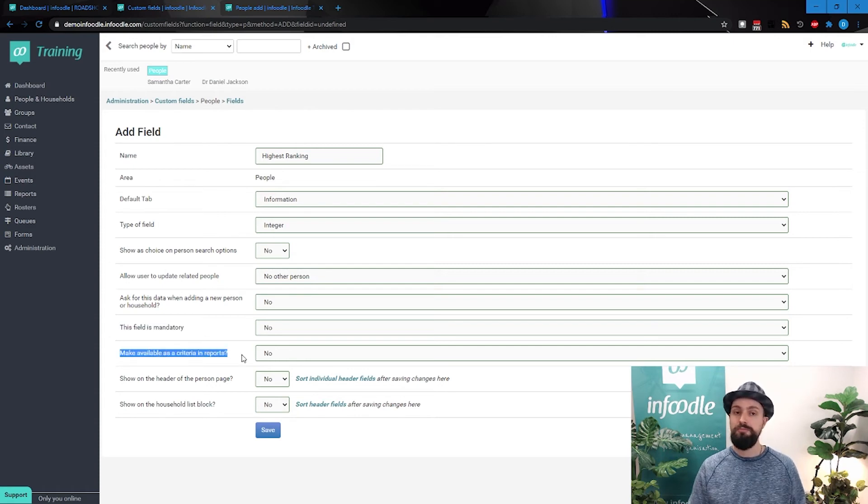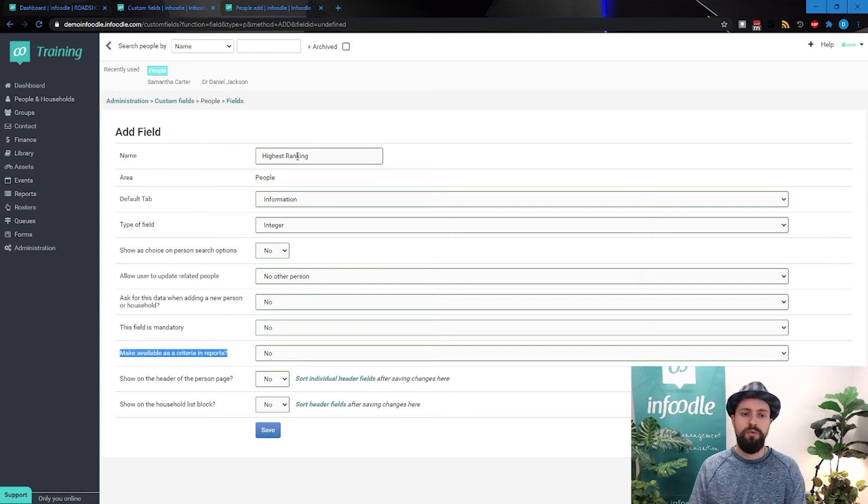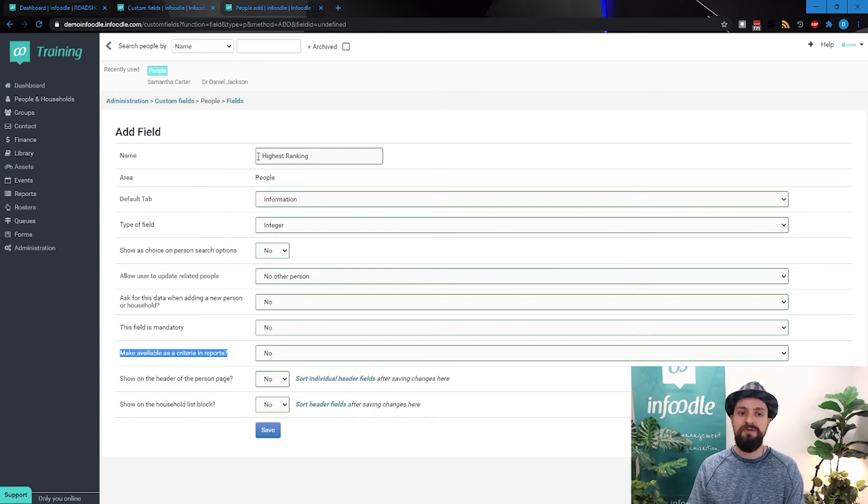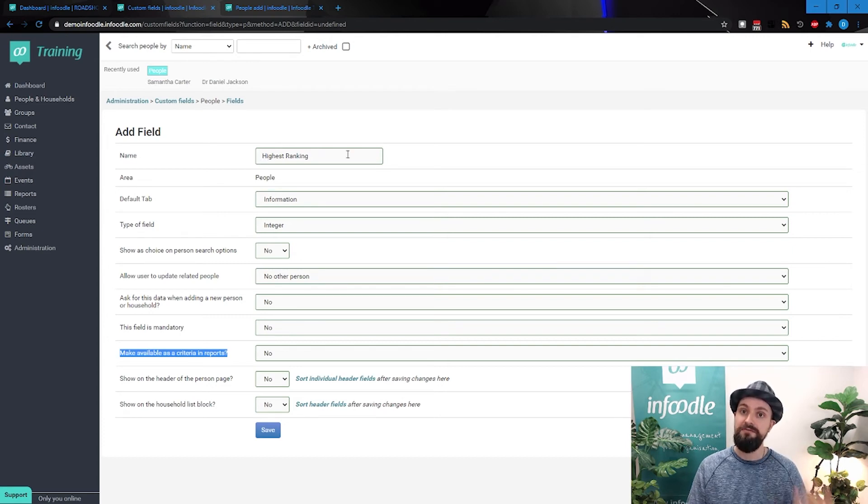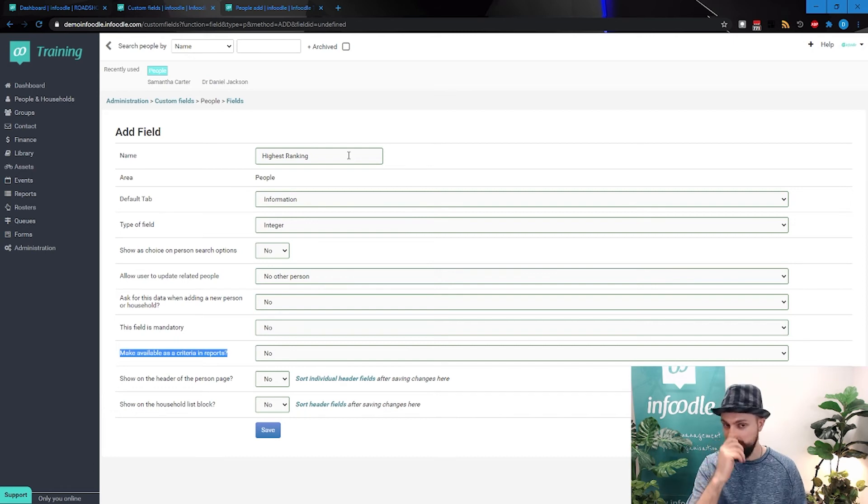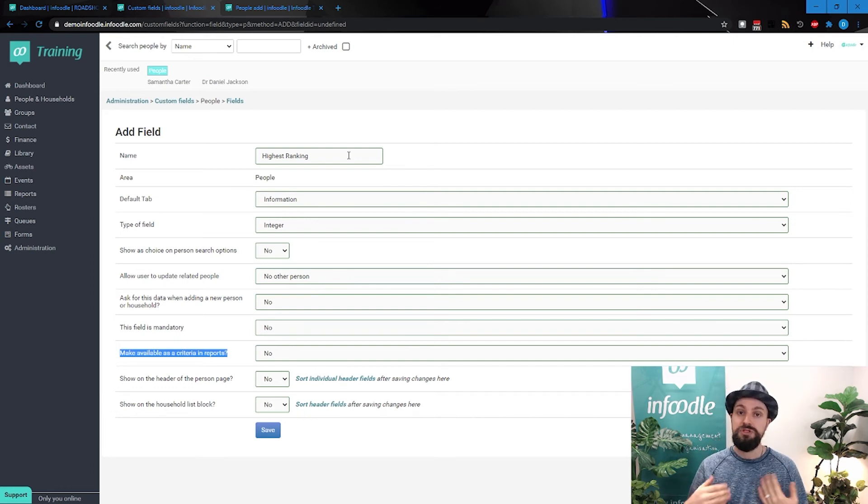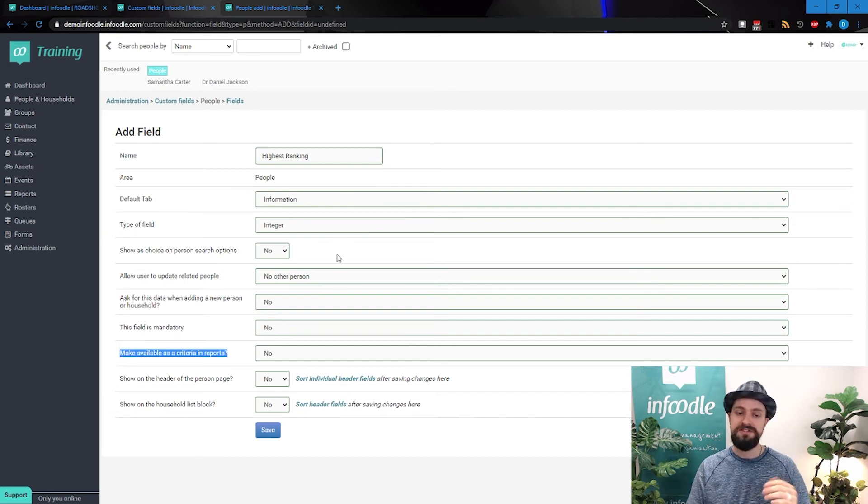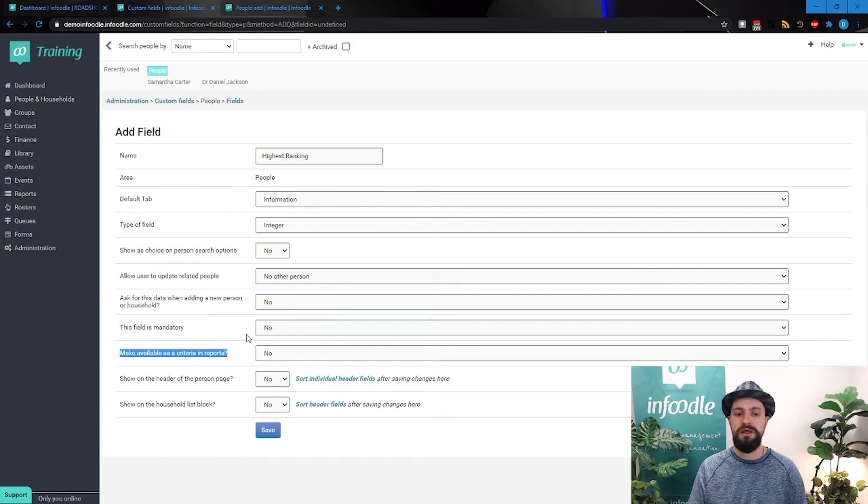Is it available in reports as criteria? Now we may want to ask Infoodle, find me everyone whose highest ranking is 5 or 50 or whatever you may be doing. If we do want to ask those sort of questions of this field, we would say yes to this.